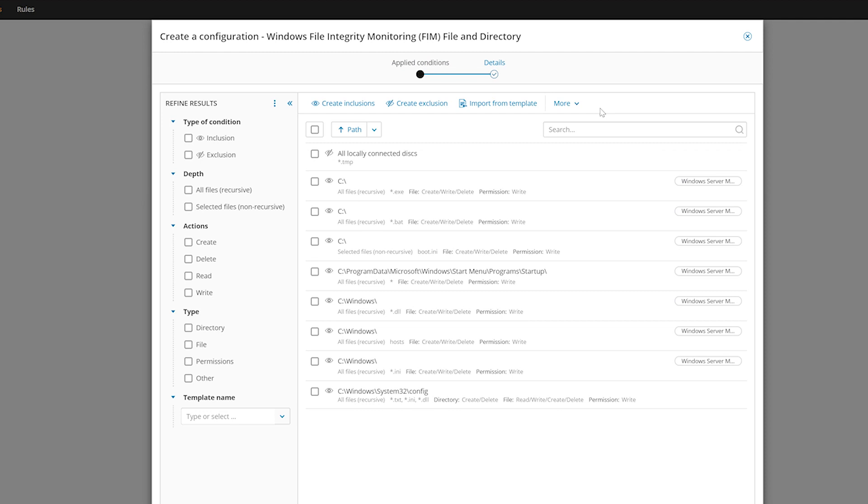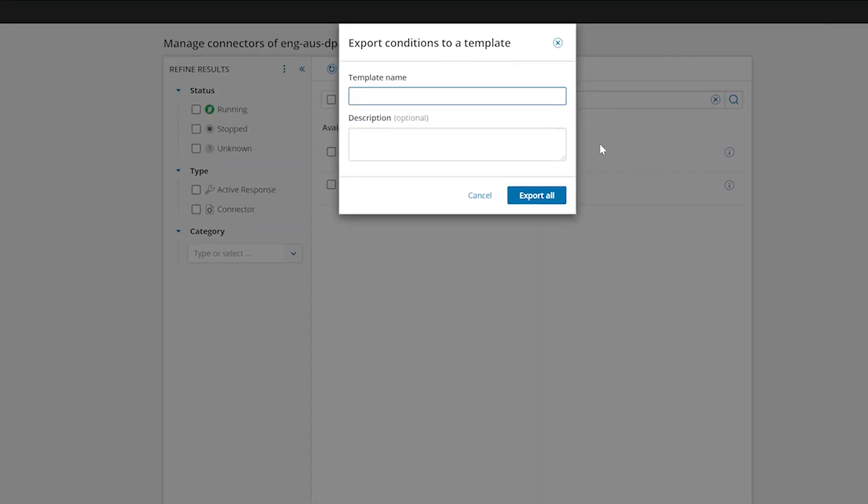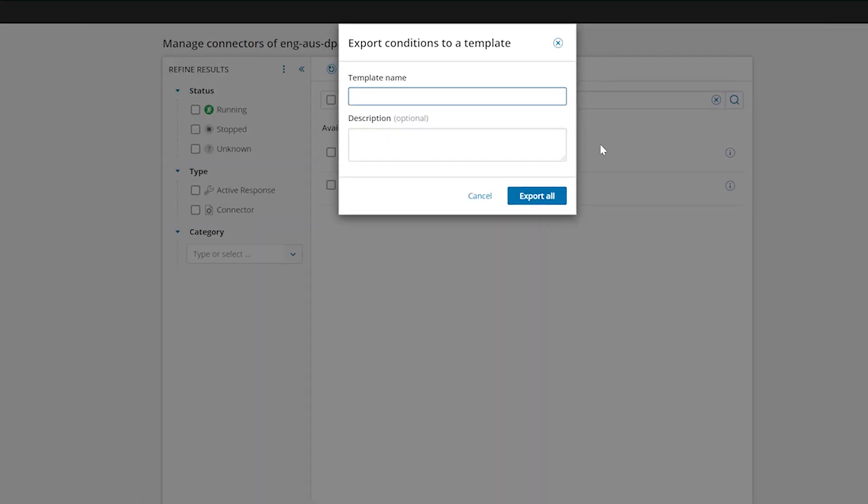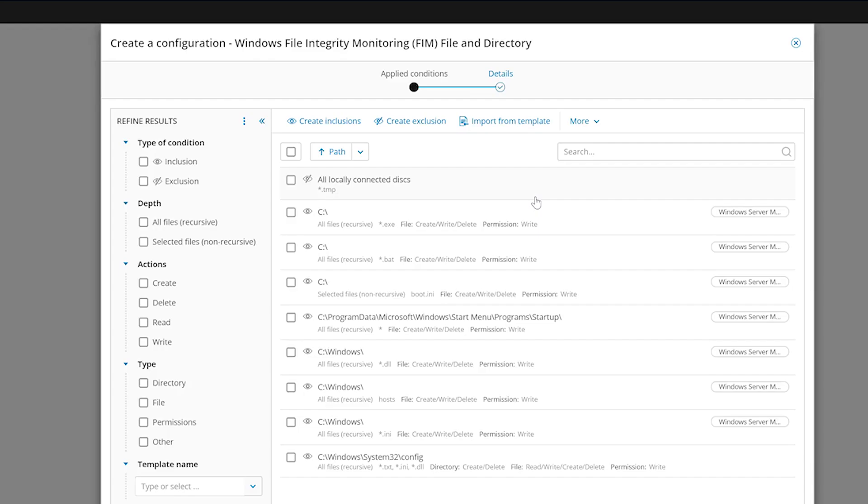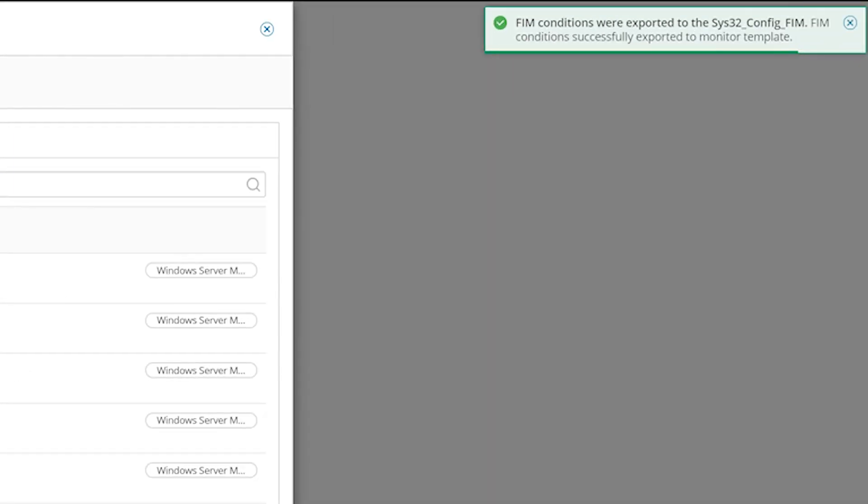If you create a new FIM rule that can be used on other nodes as well, you can export your rule to a template that can easily be imported onto additional nodes. To do this, select More, and then Export to Template. Name the template and click Export All. You can now import this rule to additional nodes.